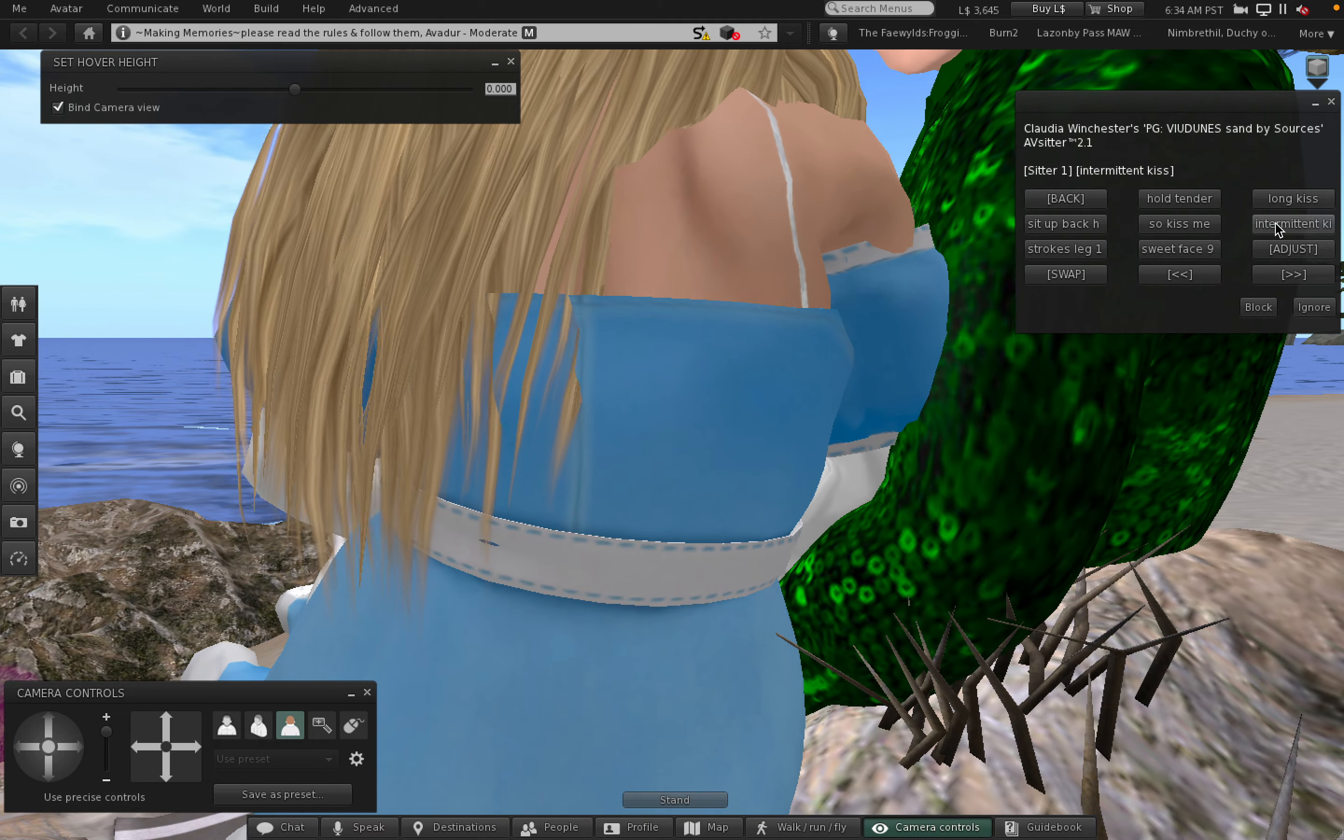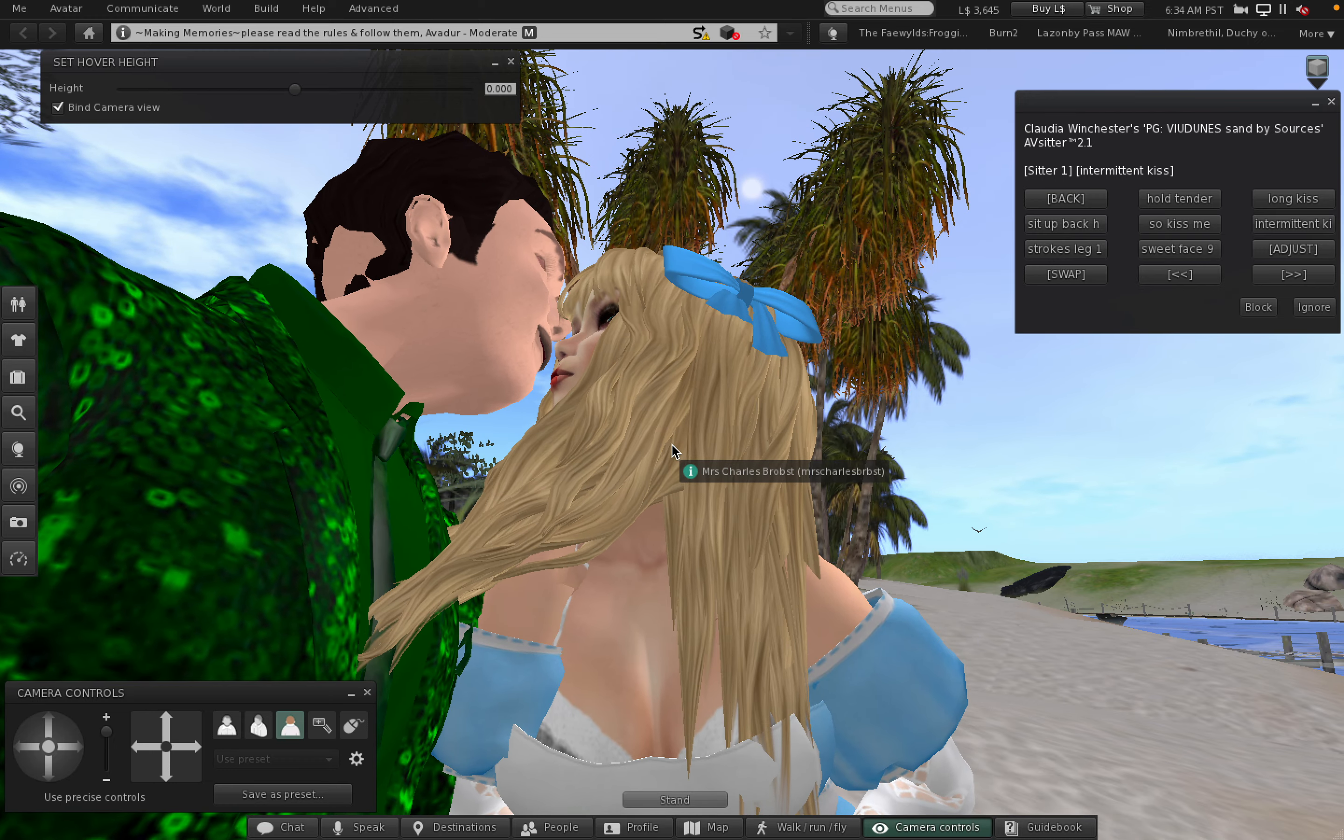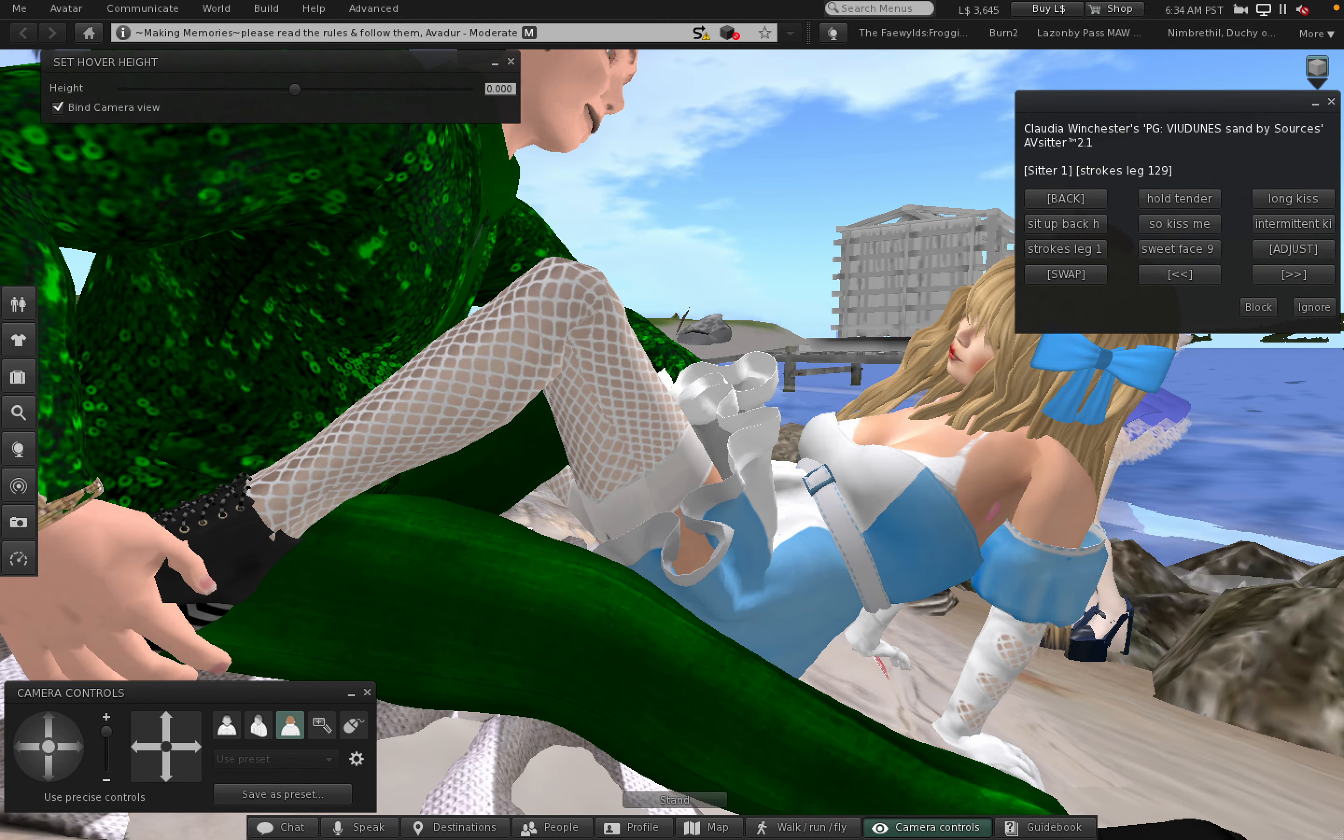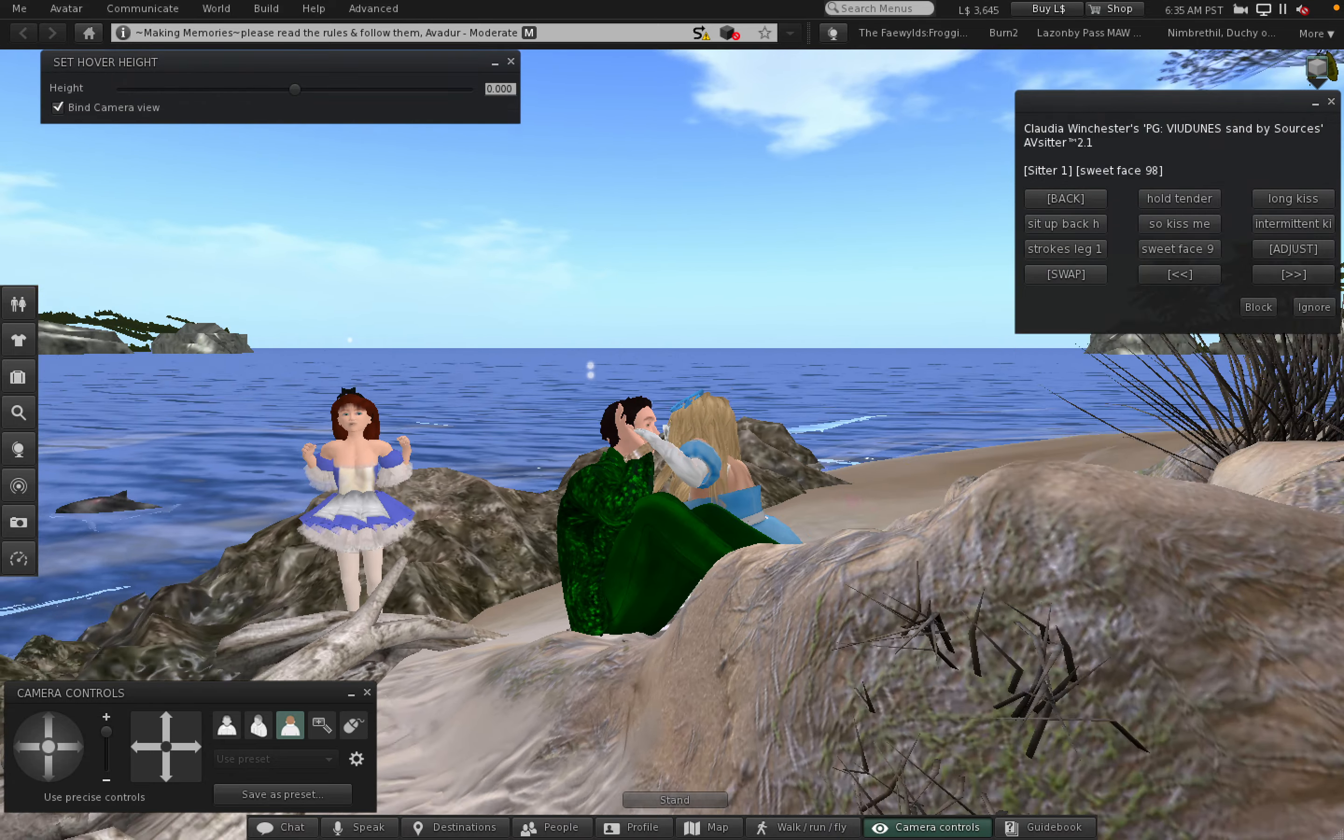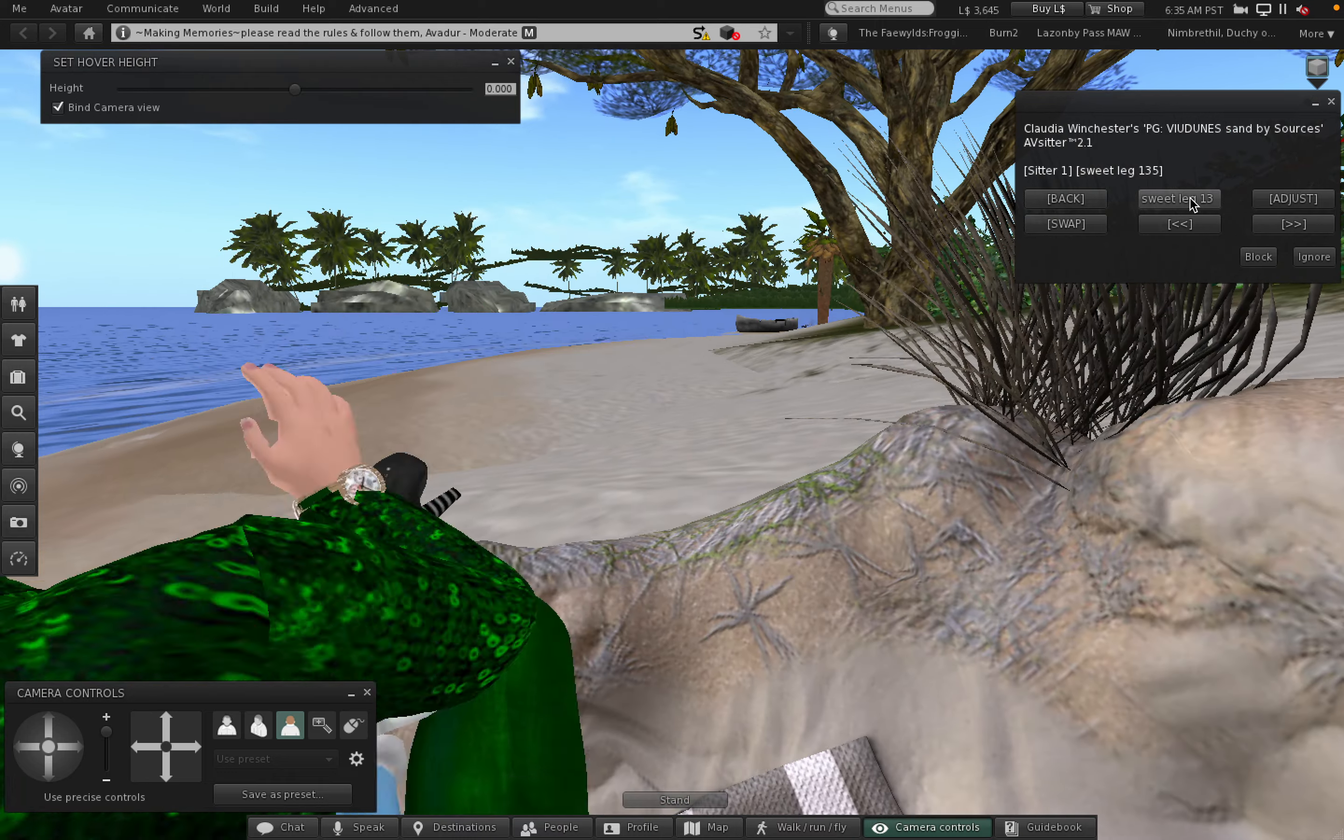Intermittent kiss. This is the smack-a-room, huh? Intermittent kiss. Strokes leg. He's stroking her leg. Sweet face. Let's see, do we have another page? This is the last sweet leg 13.